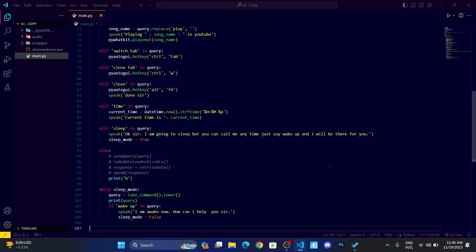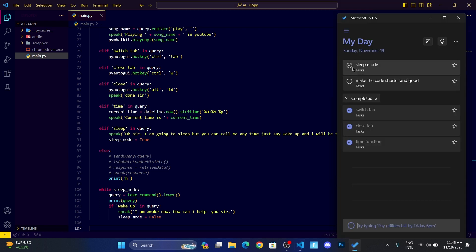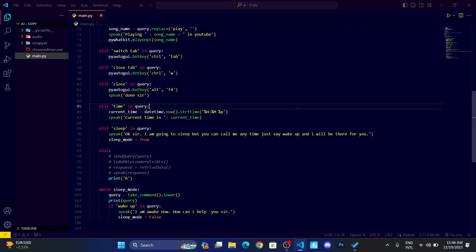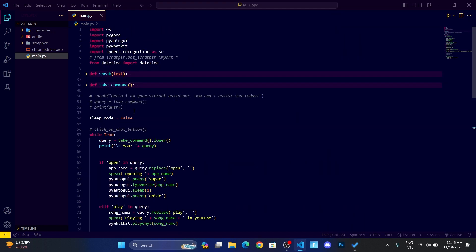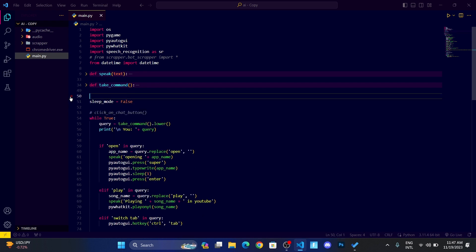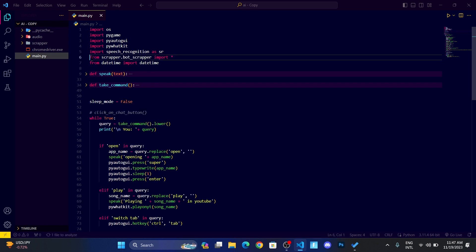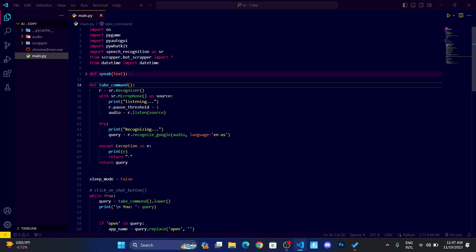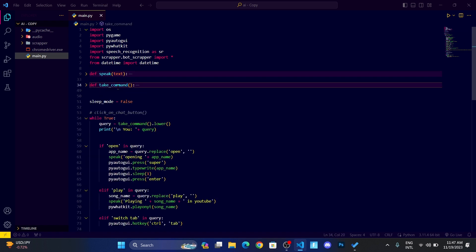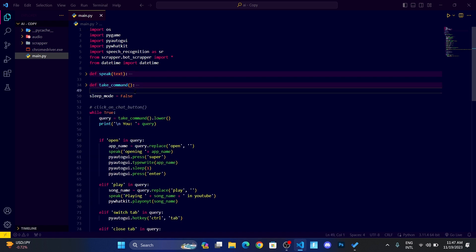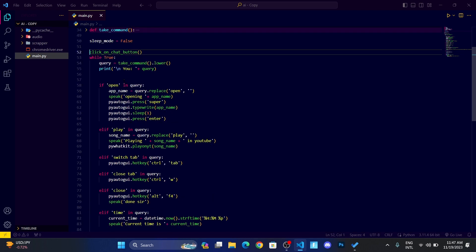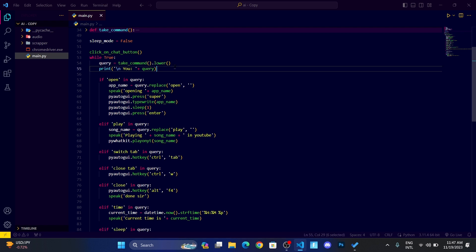So now we have done this sleep mode. Now our task is to make the code shorter and good. Let us make the code clean. Let me remove this line. And wait, let me close this also. After that, let me write the sleep mode, and then we have click on chat button. Then we have while loop. Let me remove this extra thing over here.